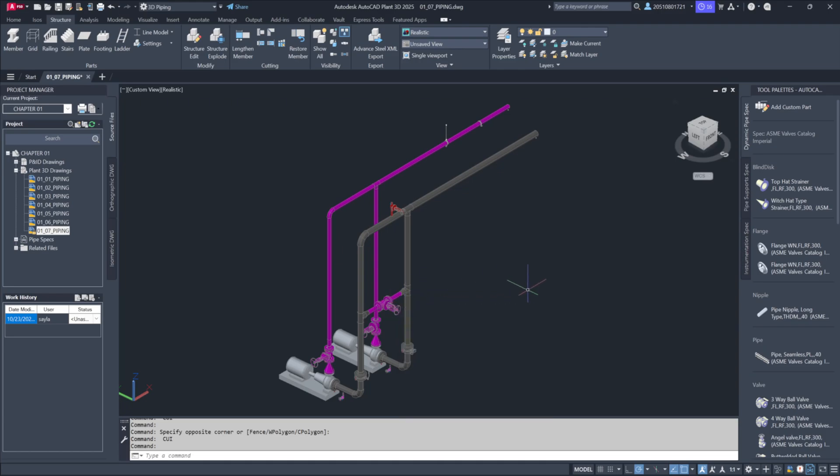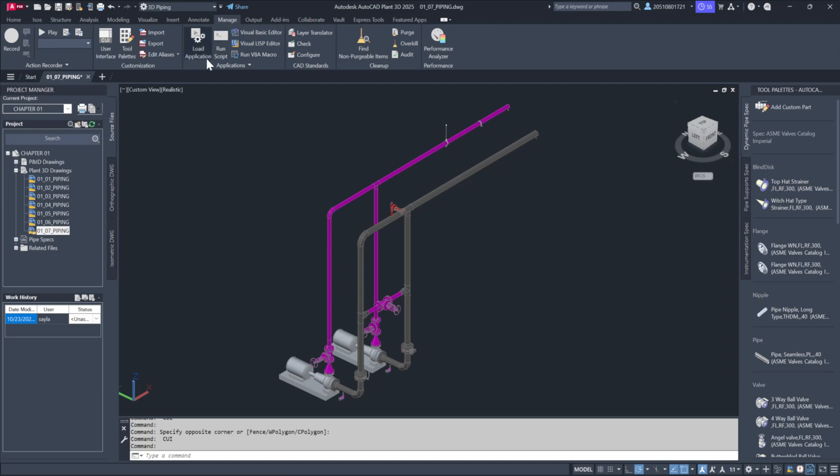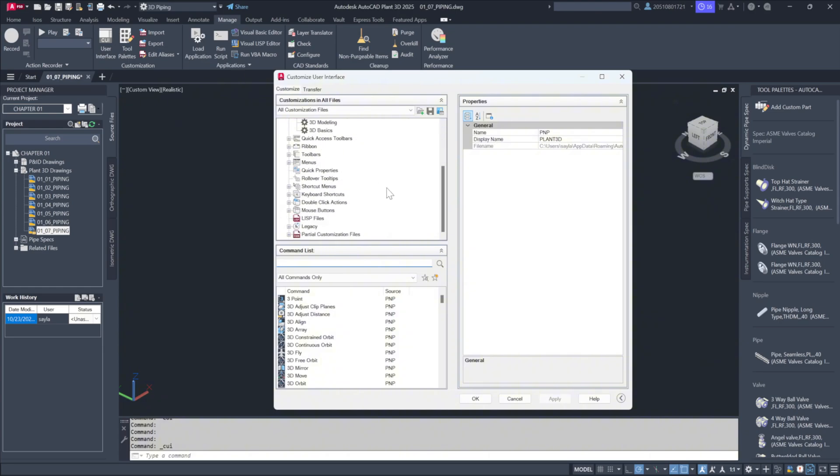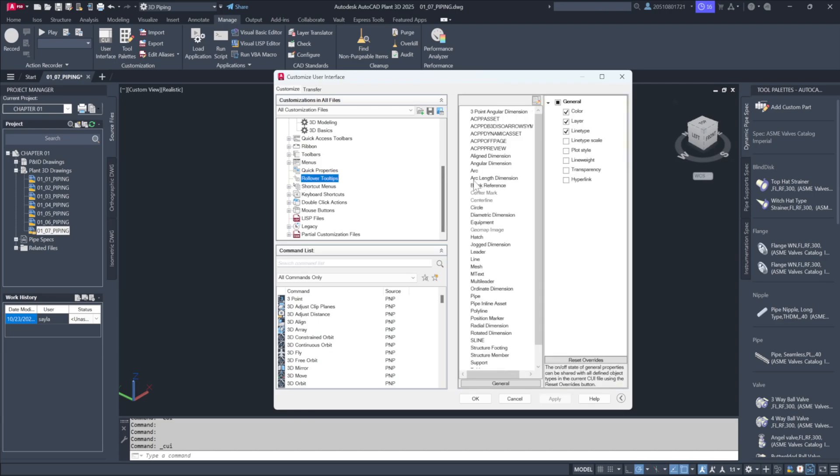To modify what appears in these tooltips, we can adjust the settings in a couple of simple ways. First, go to the Manage tab at the top. Then click on CUI User Interface. This opens up the customization options for on-screen tools. Under the Customization section, scroll down to Rollover Tooltips, where you'll find a variety of options to choose from.